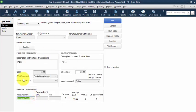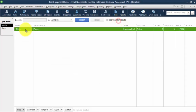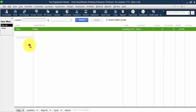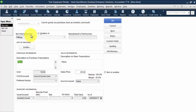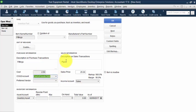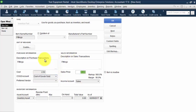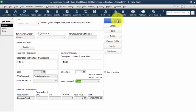Just a regular inventory setup and I'm also going to duplicate this and set up fittings. We'll make fittings cost two dollars and fifty cents, sales price will be fifteen dollars, same thing cost of goods sold, sales, inventory asset. So it's just a normal inventory parts setup.